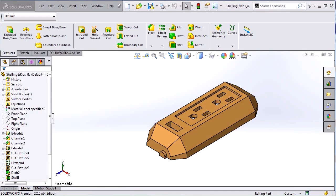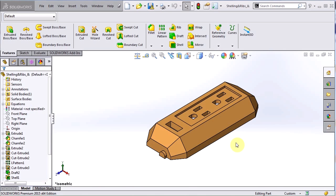Hi, my name is Vince Farrell and I'm an applications engineer here at Hawkridge Systems. Today I'm going to show you an overview of a tool that is helpful to anyone working on cast or molded parts such as this power strip cover here. That is the draft analysis command.